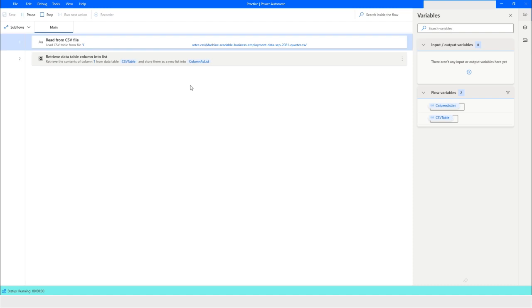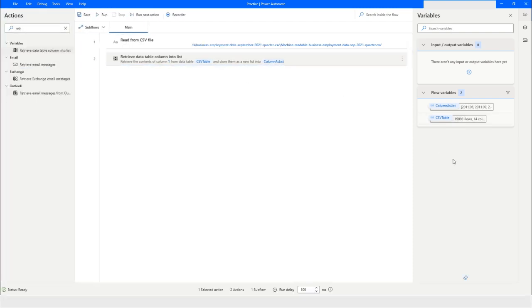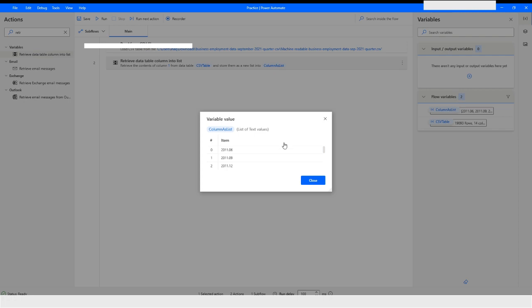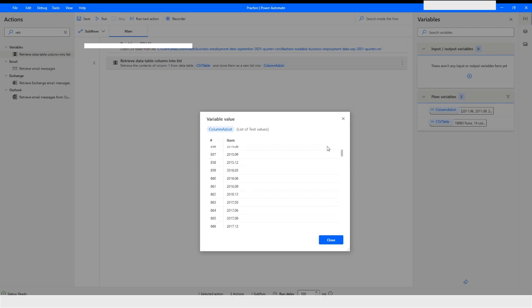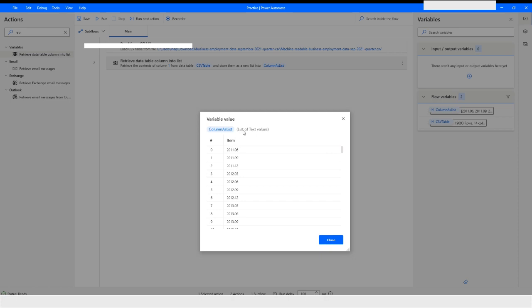Now when I run the bot, the values from that column will be stored in 'column as list.' Here you can see that all the values from that column are available in a list data type. So this is how you can retrieve values from a specific column — all the values will be stored in the list data type, as you can see it is mentioned as list of text values.